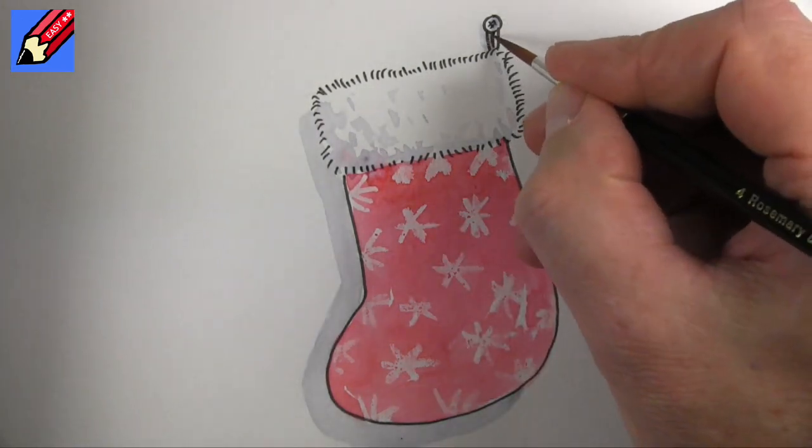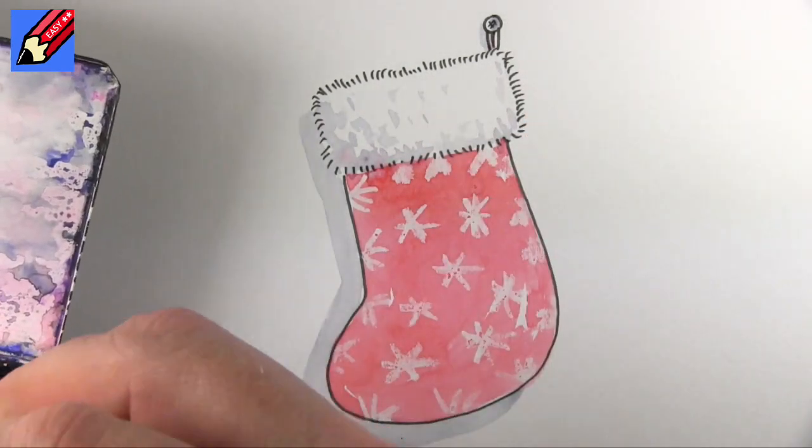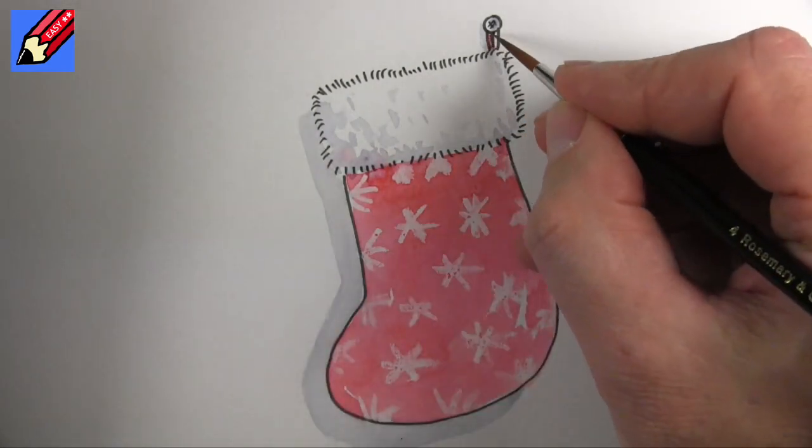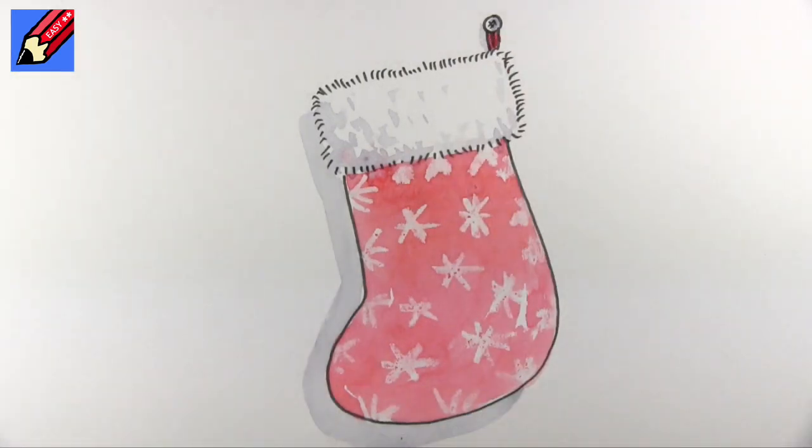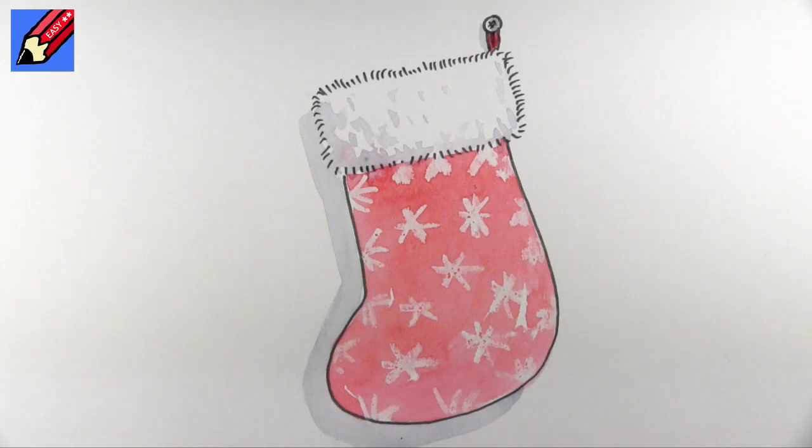And I think we probably want to have a red ribbon holding it up as well and there you go, how to draw a Christmas stocking real easy.